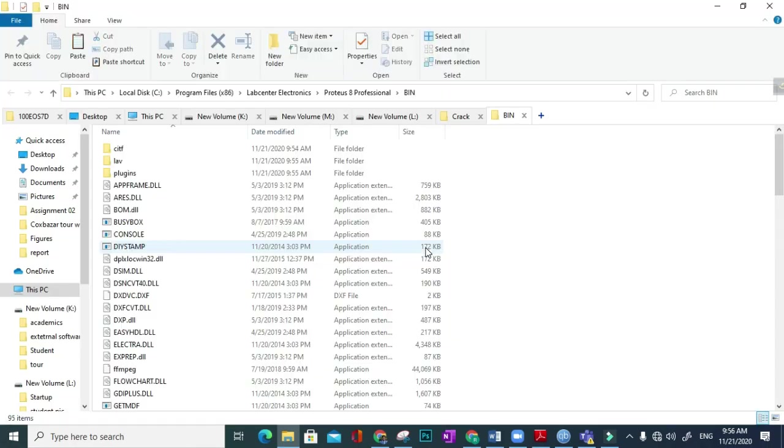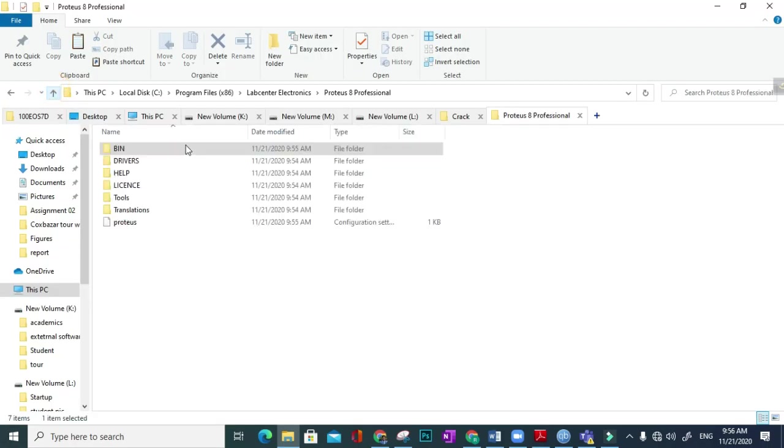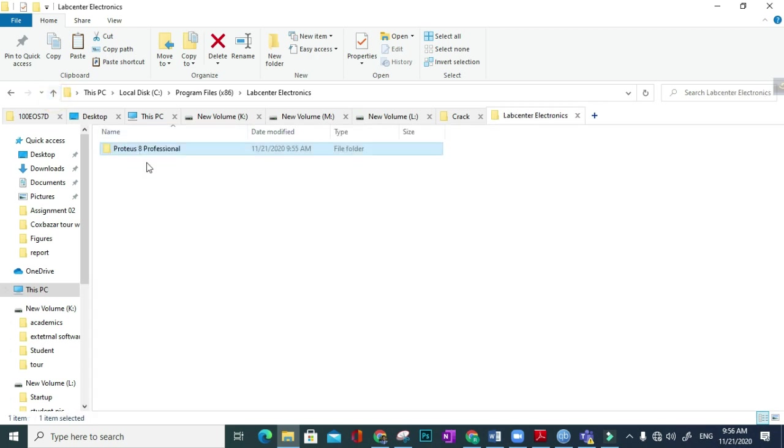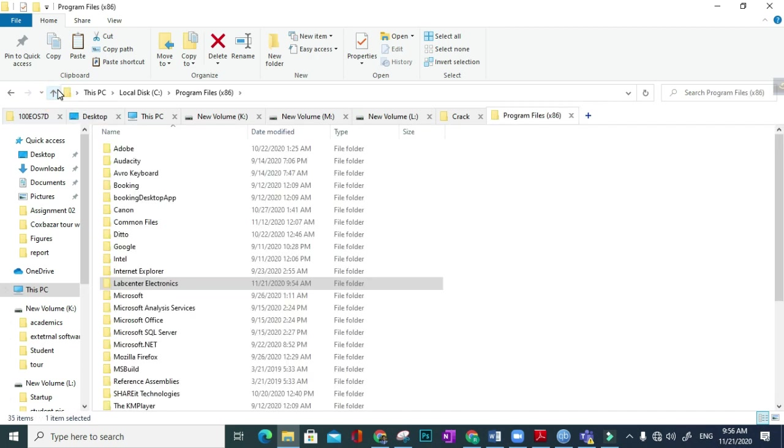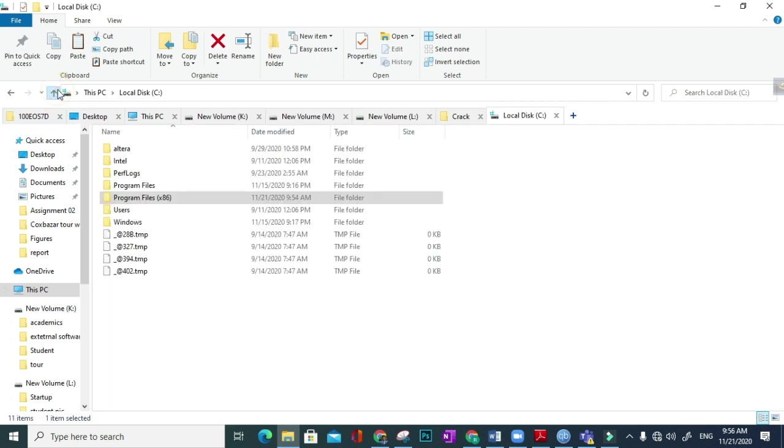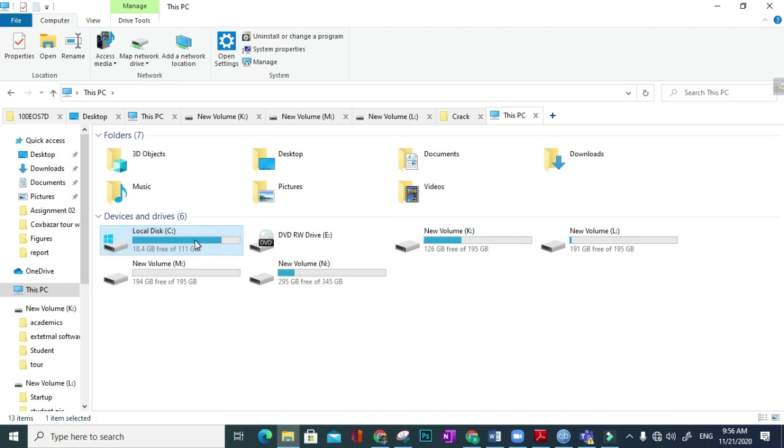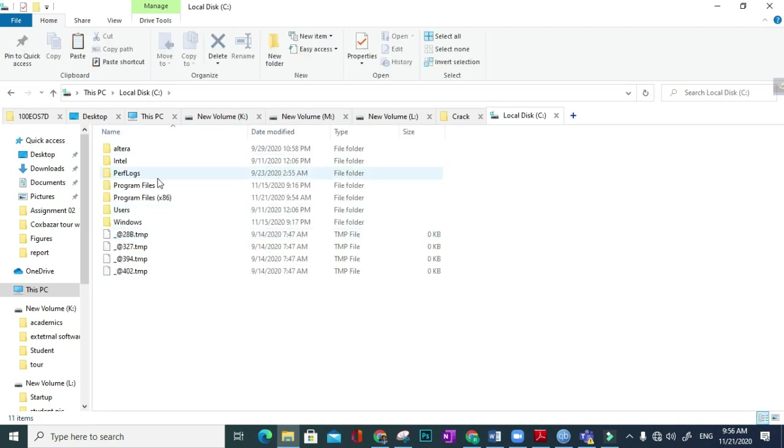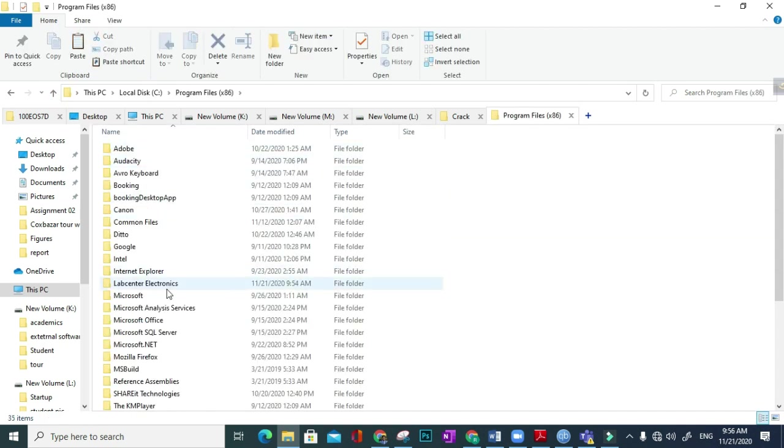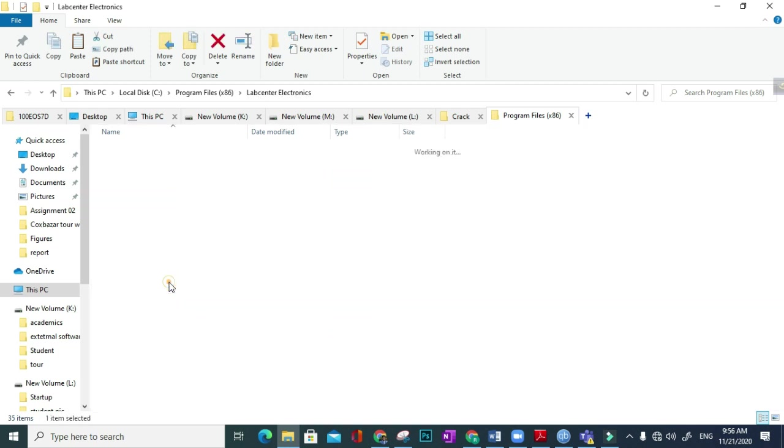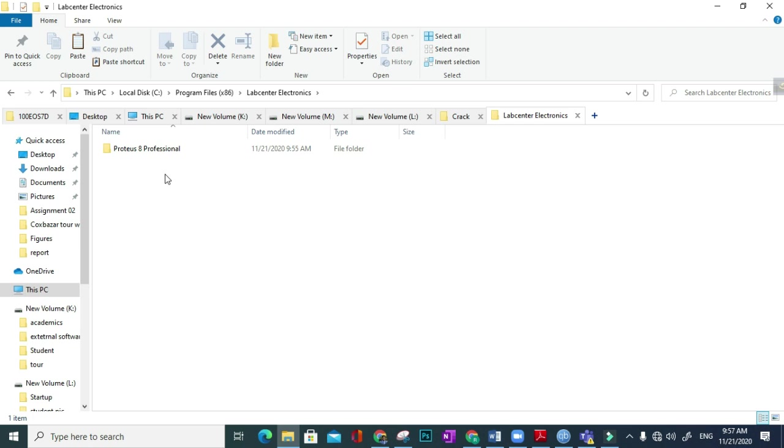Open file location. Okay, so here: Local Disk C, then Program Files, Lab Center Electronics. Lab Center Electronics is the company which produces Proteus Professional. From then you can paste it here.